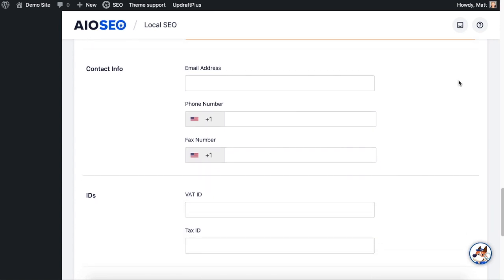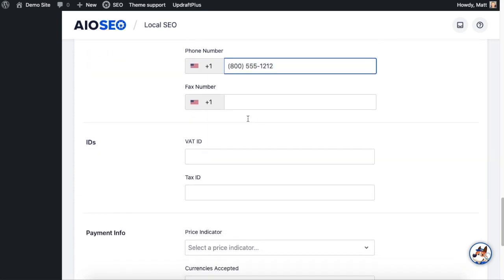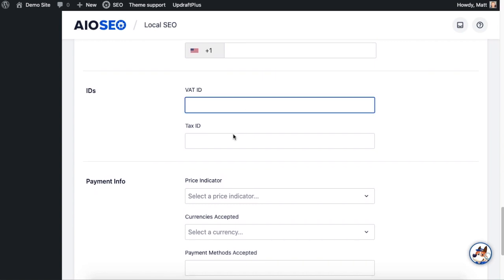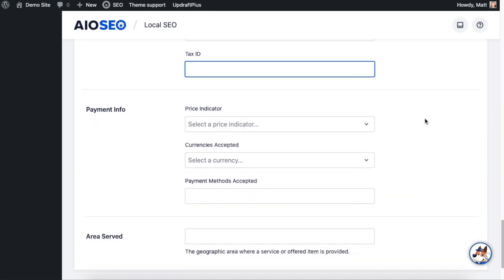Below that you have Contact Info and none of these fields are required. So if you don't want people emailing you about your business, you could leave the email blank and just put in phone numbers. Maybe as a taco restaurant you don't have a fax number, you could leave that blank. You don't have a VAT ID because you're an American business, not European. Maybe you don't want your tax ID in Google Maps.